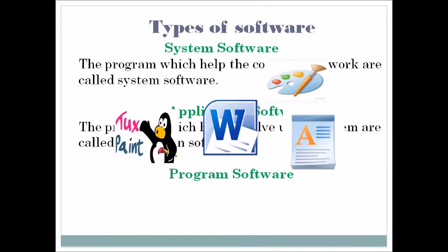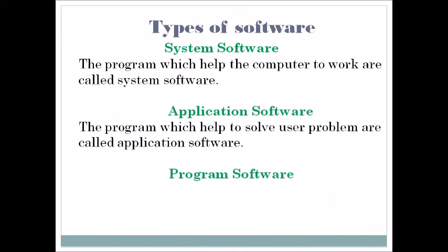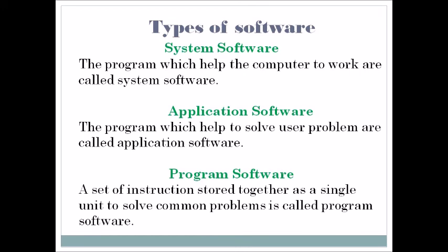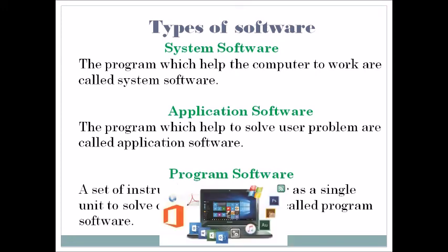Next is program software. The computer without software is like a body without soul - it cannot do anything for us. Similarly, software without proper hardware cannot help us do anything. That's why both components complement each other to solve user problems. Program software is a set of instructions that store together as a single unit to solve common problems.